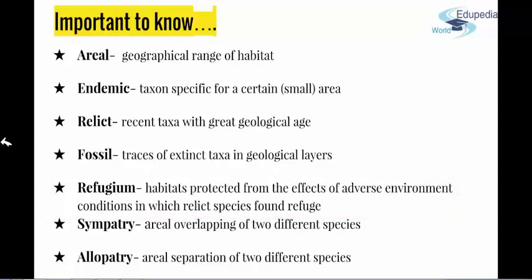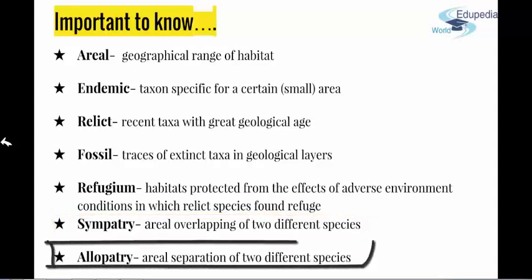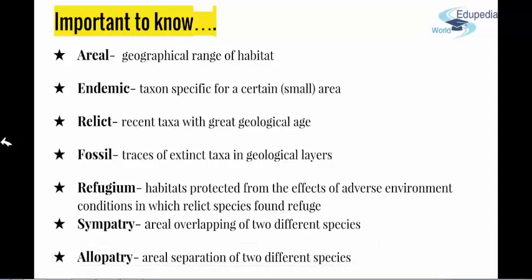Then we have sympatry, which is the areal overlapping of two species, and allopatry, the areal separation of two different species, where their ranges are not in contact in any way. In the next two presentations, we will start talking about each ecozone in more detail. Until then, stay tuned with Edupedia. Thank you for listening. My name is Divna. See you. Ciao.